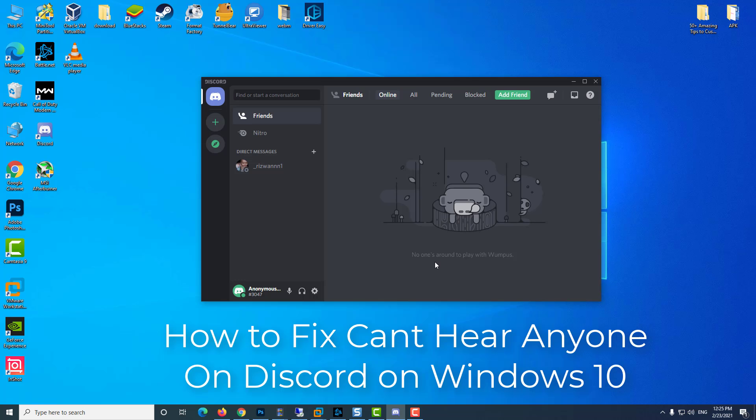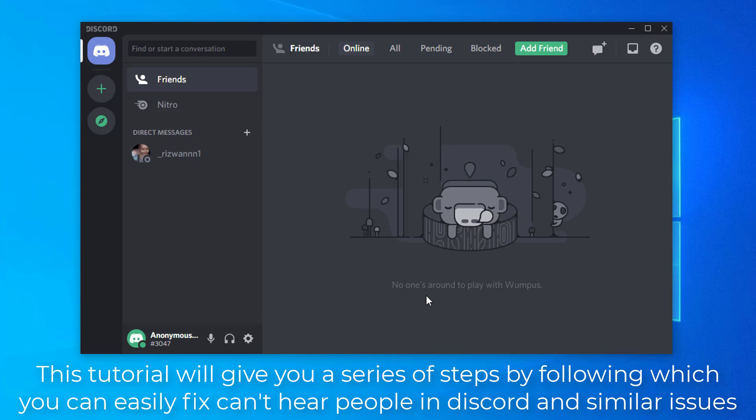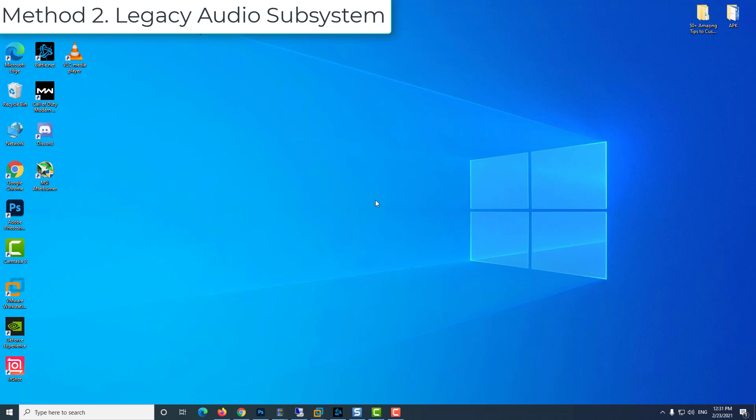Hi guys. If you are unable to communicate with your Discord buddies because you can't hear anyone in Discord, then this video will help you solve the issue. This tutorial will give you a series of steps by following which you can easily fix can't hear people in Discord and similar issues.